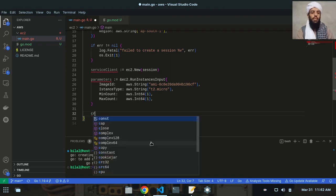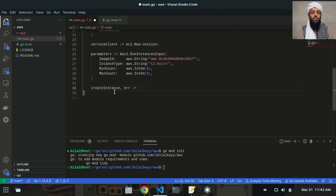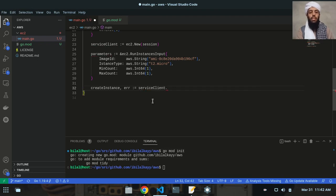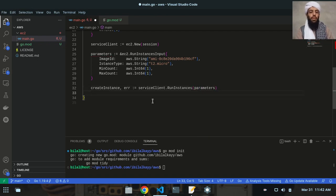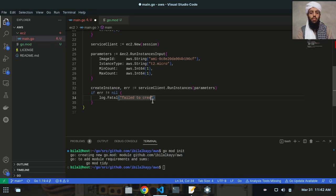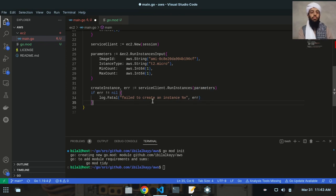Next, I'll write: createInstance, error := serviceClient.RunInstances(params). Then if error is not nil, log.Fatalf "fail to create an instance" along with the error message, and os.Exit(1). Based on these parameters, the instances will be created, and if they are not created, it will give an error.